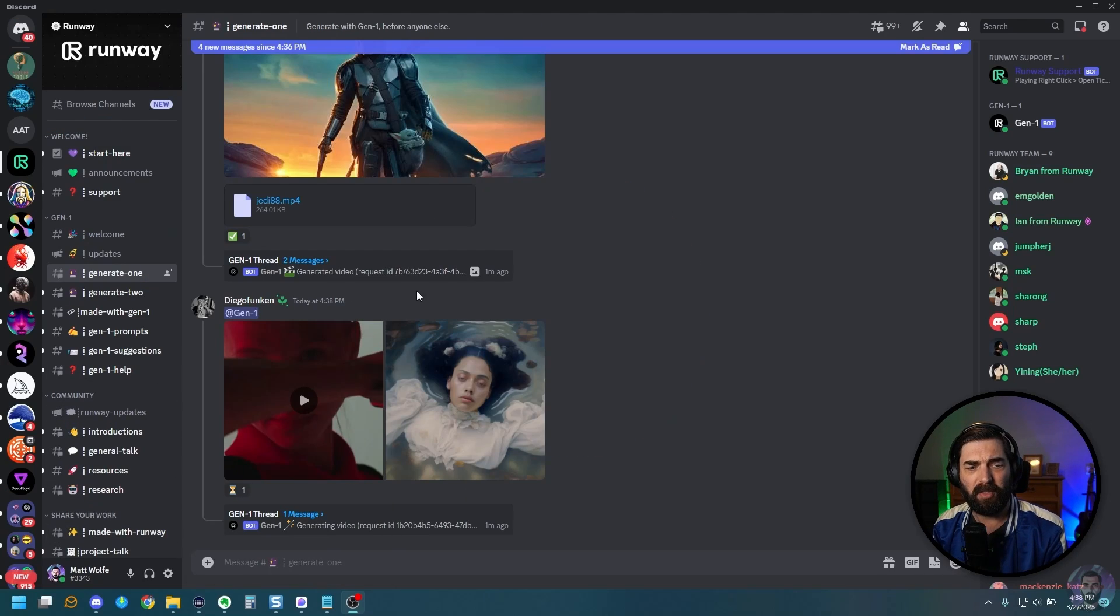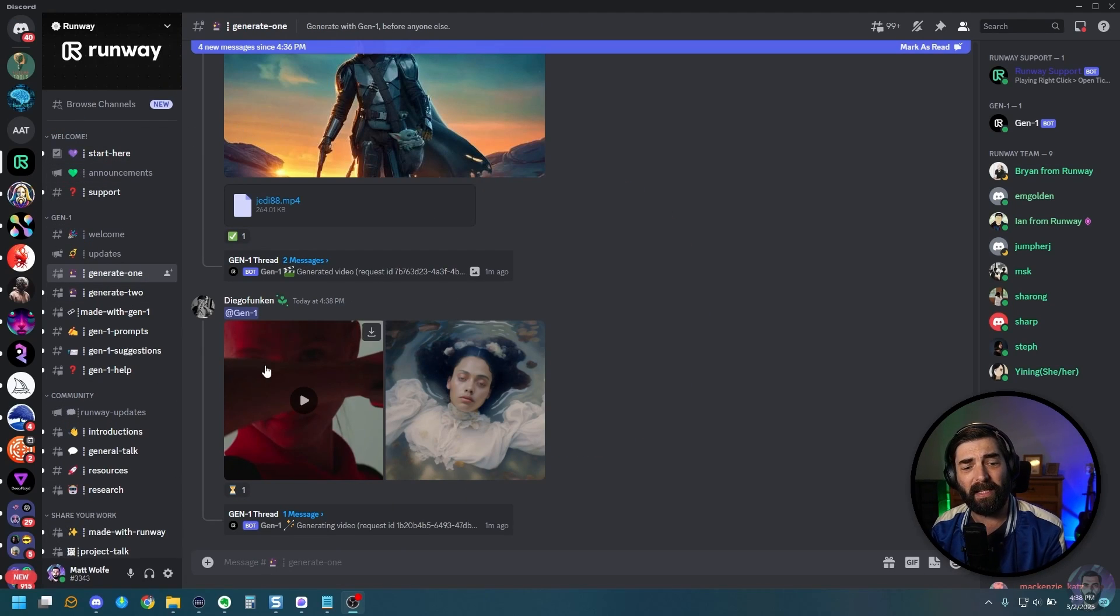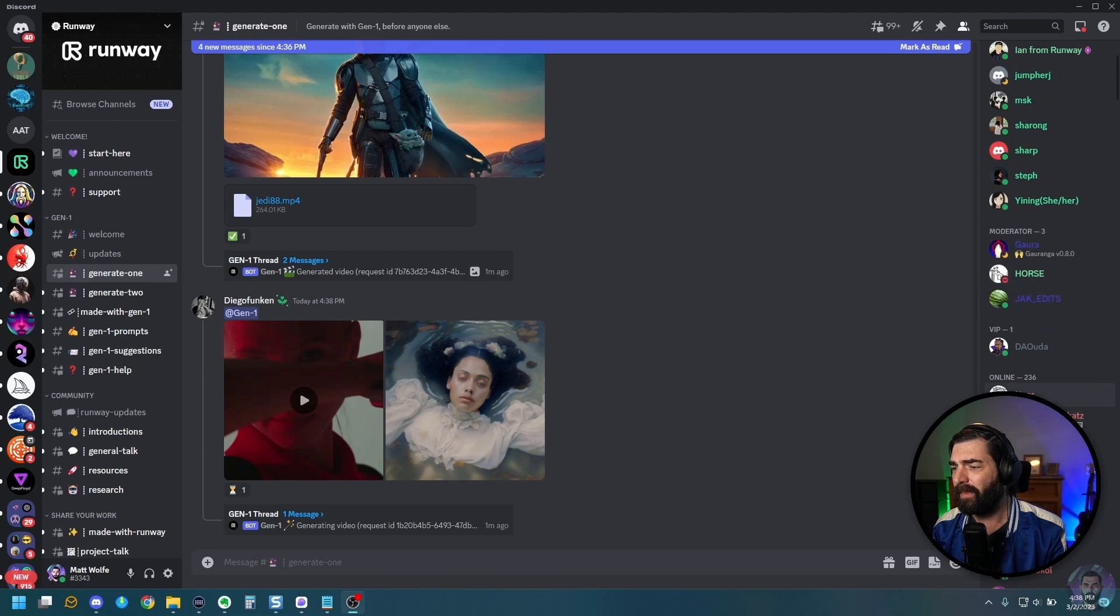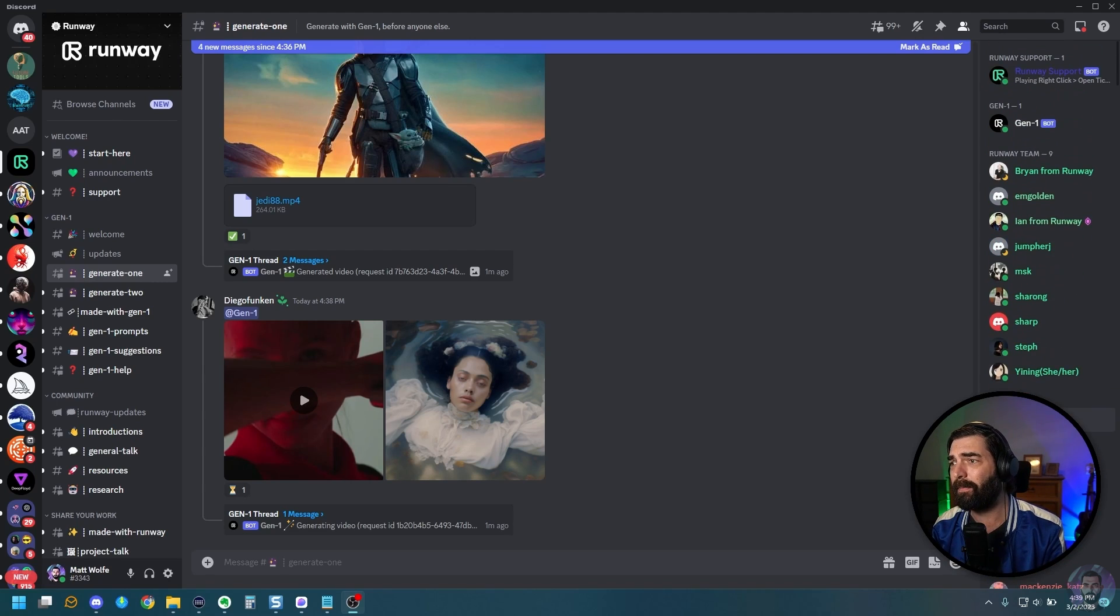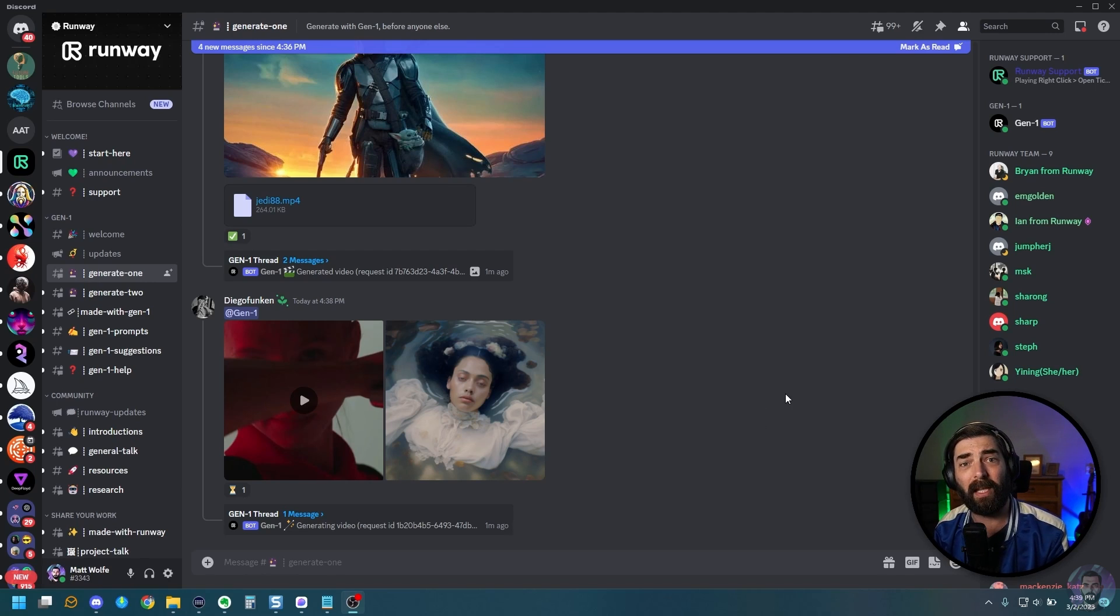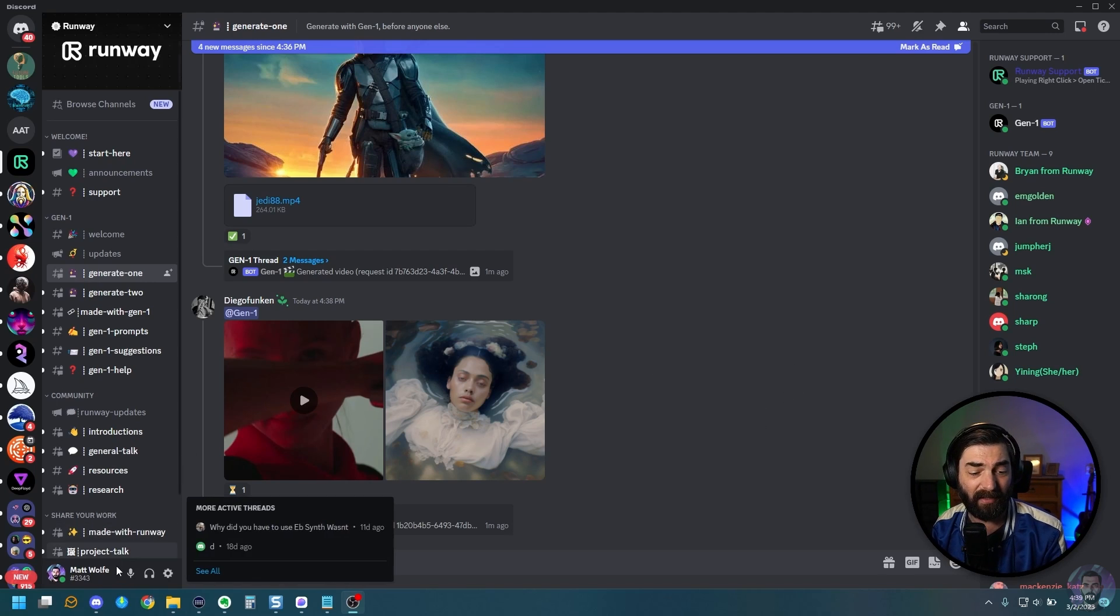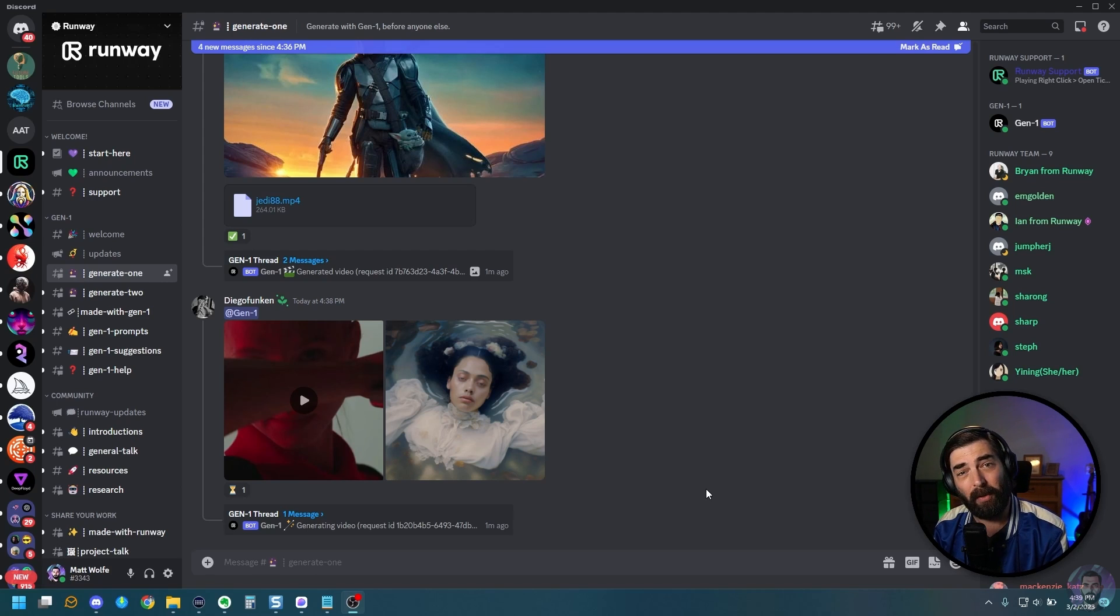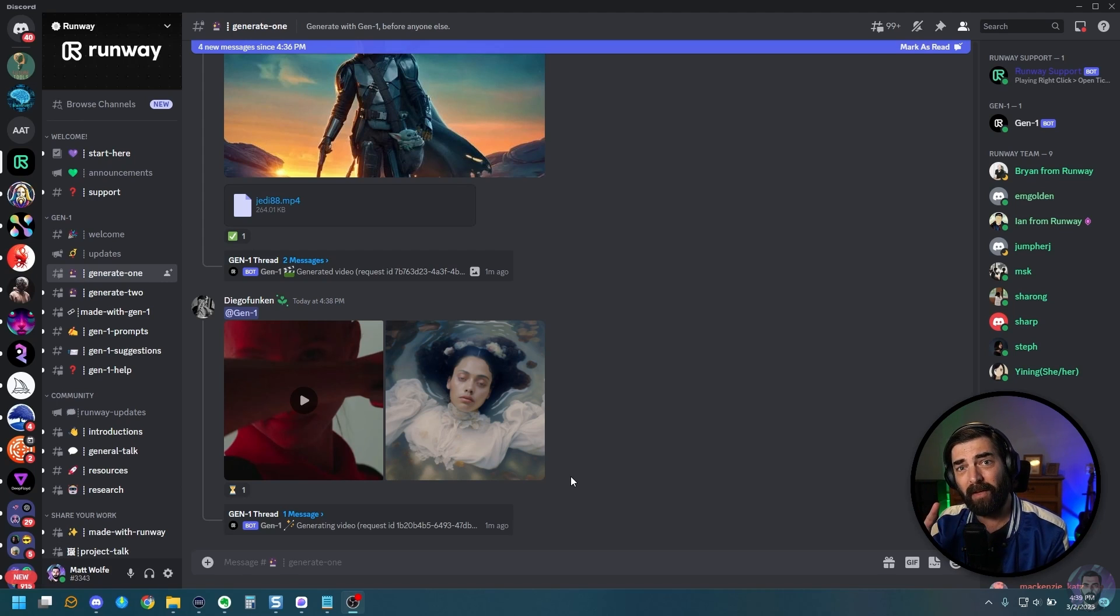So as of right now, Gen 1 is only available inside of Discord. And if we look over here, there's only a little over 200 people that have access to it right now. And I luckily was able to get early access. But if you're interested in getting to experiment with Gen 1, there's two things you've got to do.